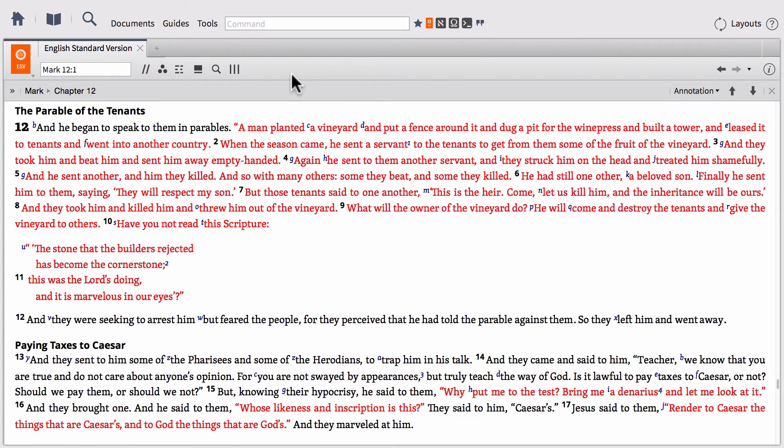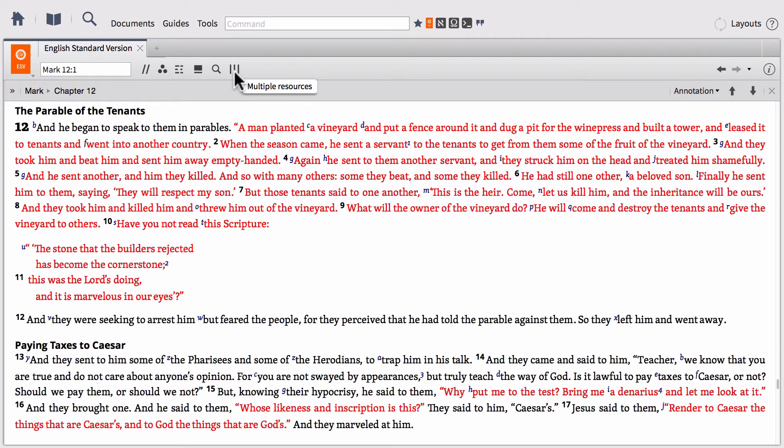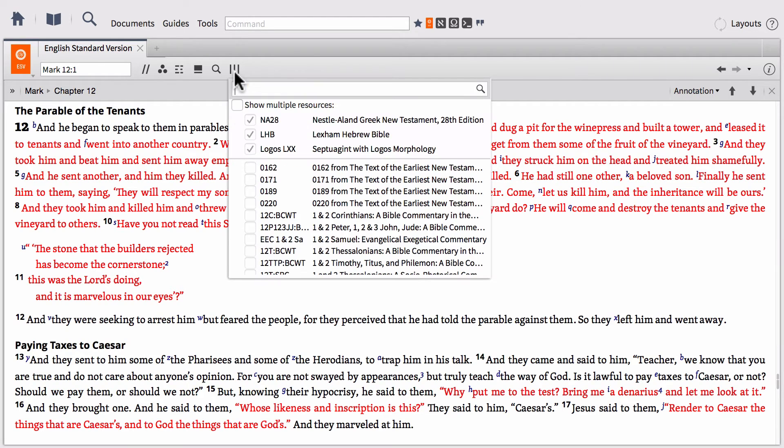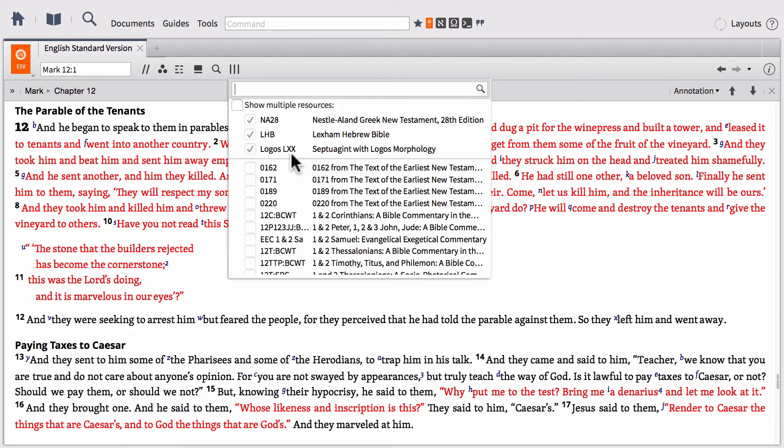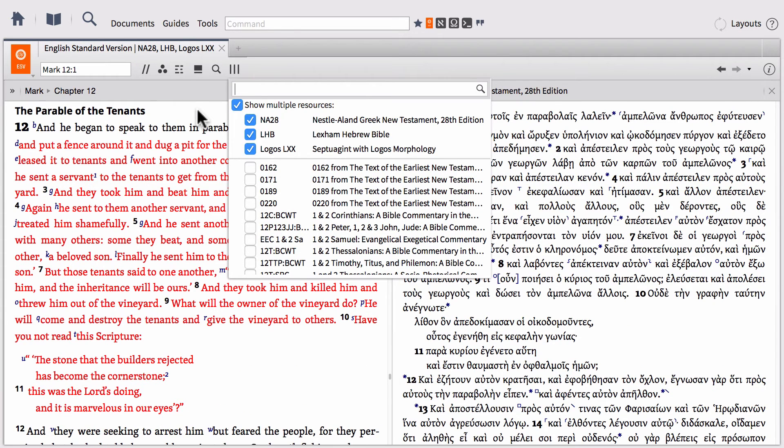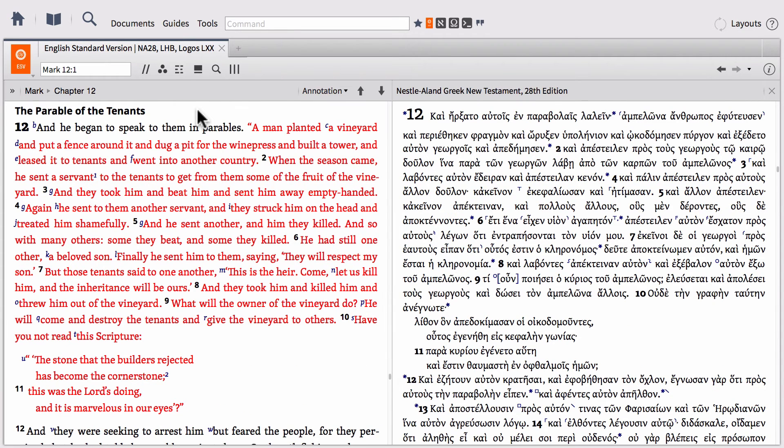And the last of these buttons, and this is a button that's only available within the logos now subscribers. And that's the multiple resources. So if I click this, it gives me a dropdown where I can then select different resources that I'd like to also display in lockstep with this particular. So you're going to want to only have resources that are versified or have verse milestones within them. So right now I have pre-selected the NA28, the Lexham Hebrew Bible, and the Logos Septuagint, or LXX.